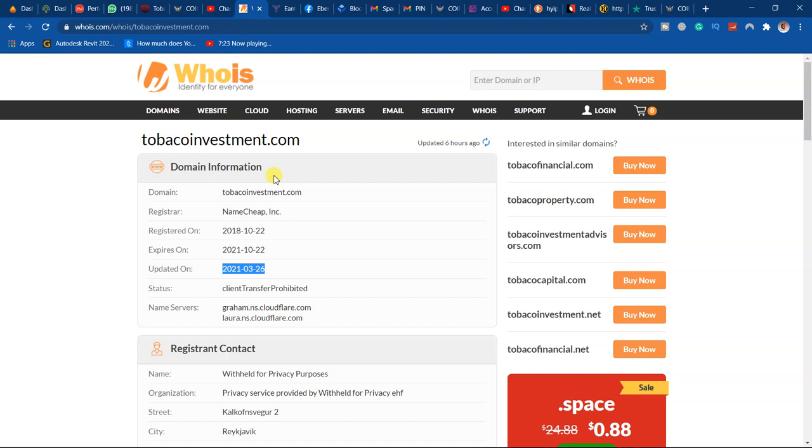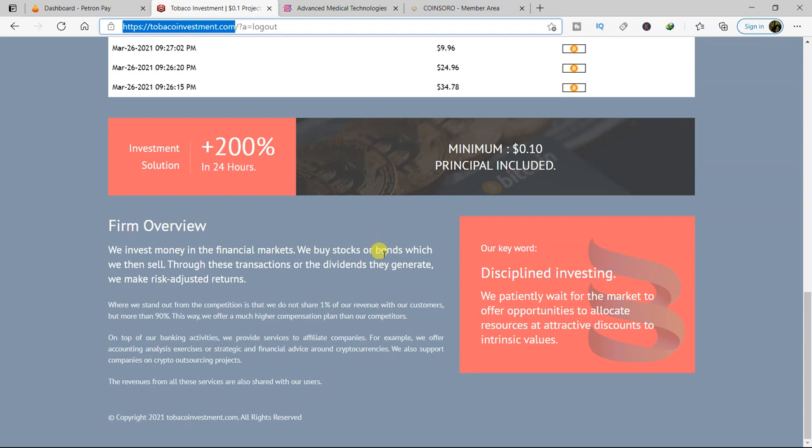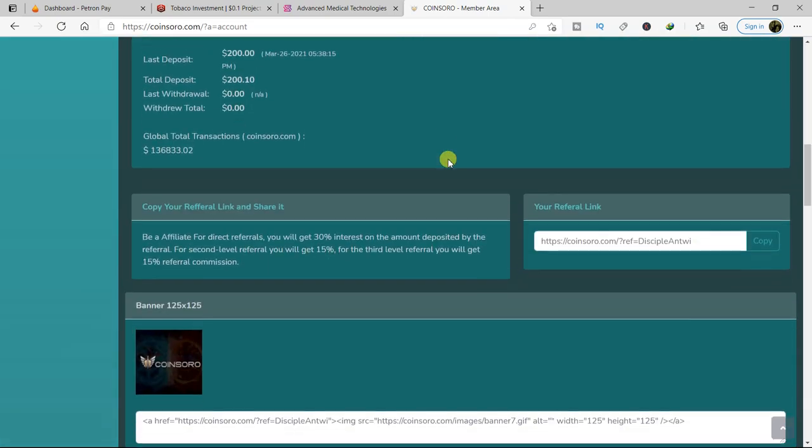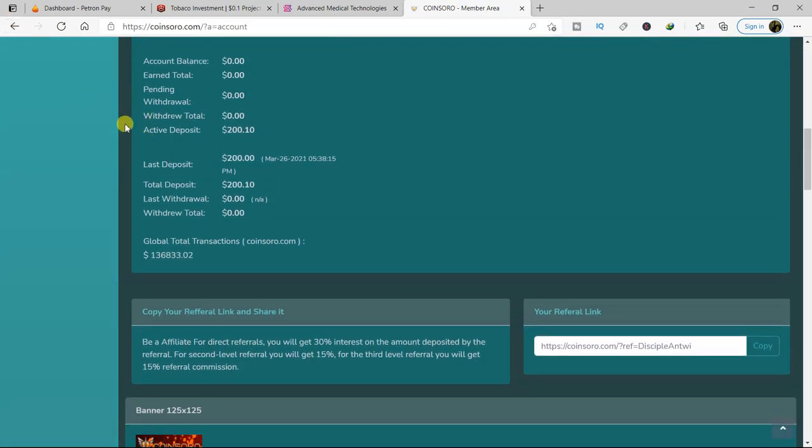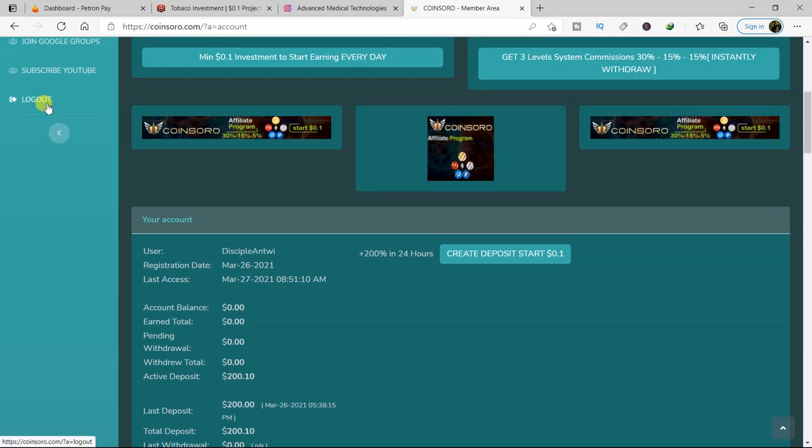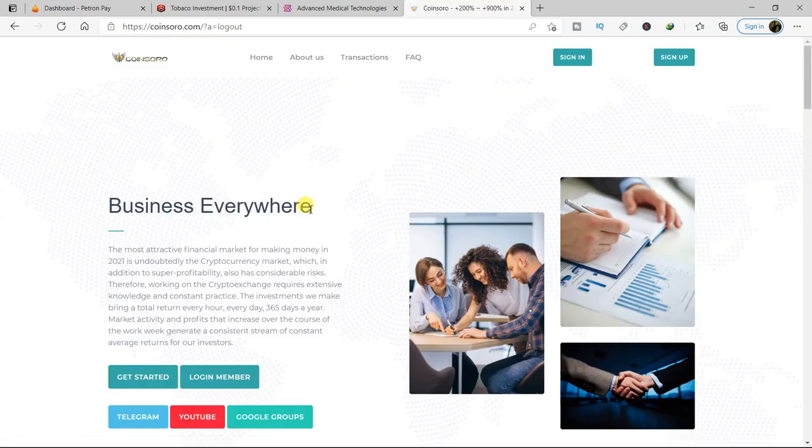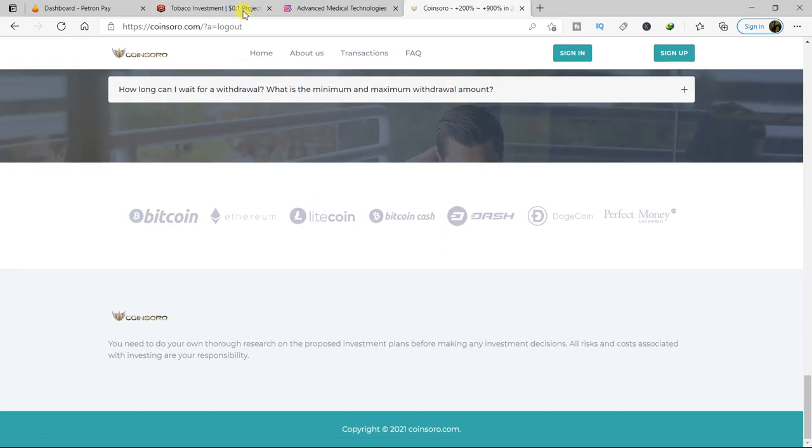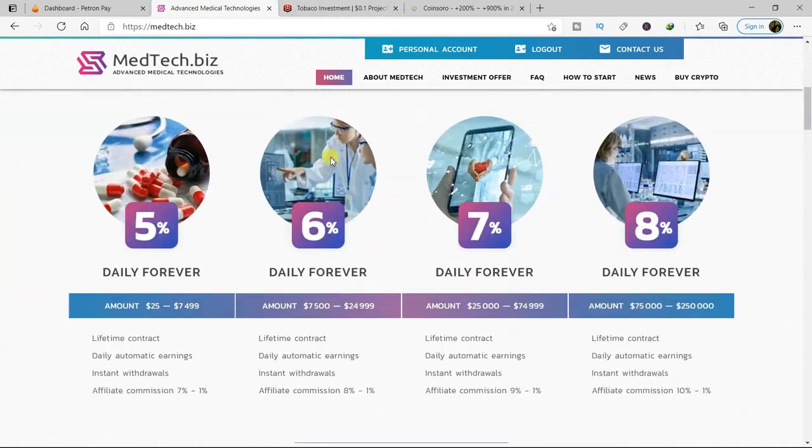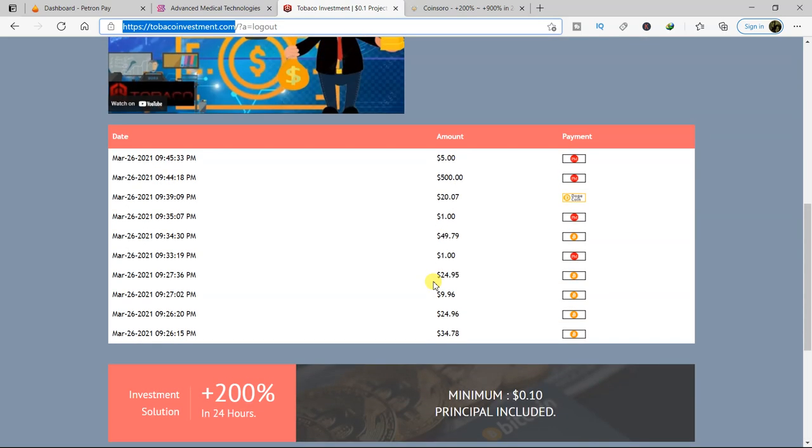All right, so let us move on. And now this is their website. And you realize that when you compare this site to the coin soro, everything is the same. Let me log out and show you something. So when you check it very, very well, you'll realize that almost everything is the same. The design of the website, there is a difference.